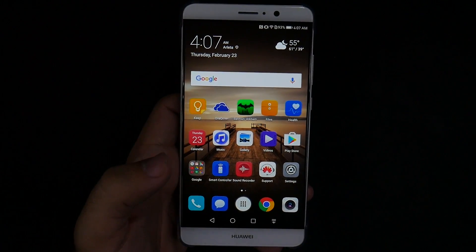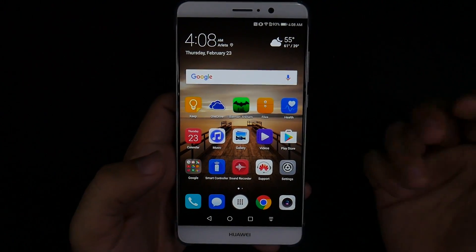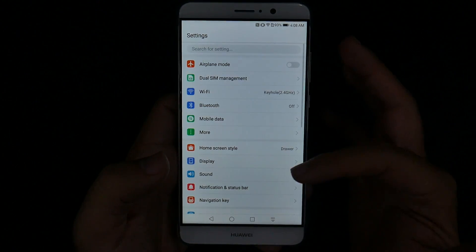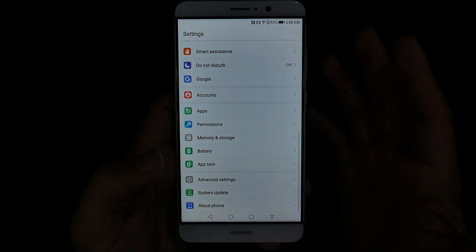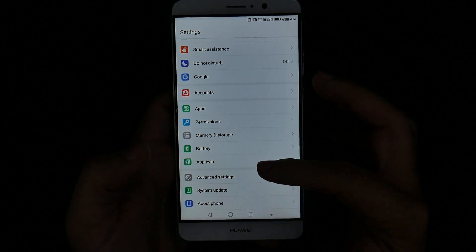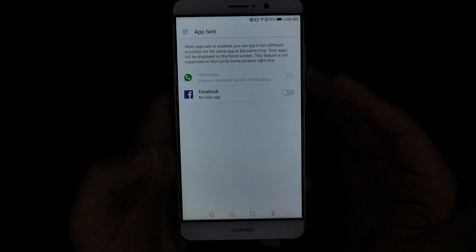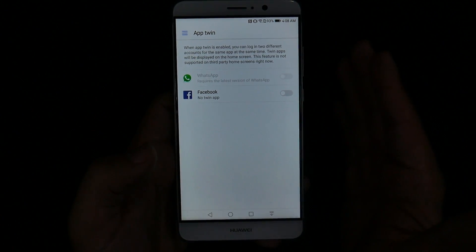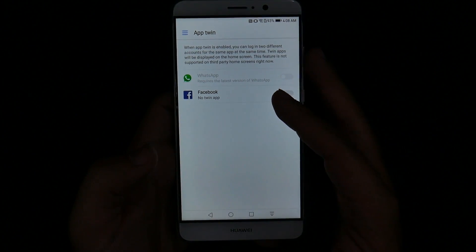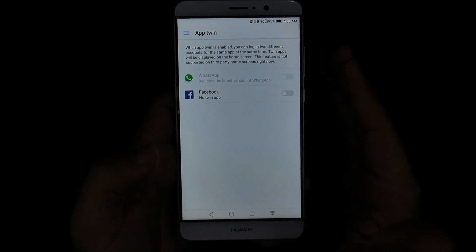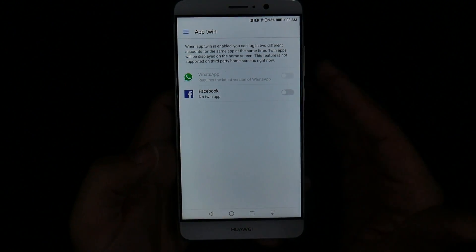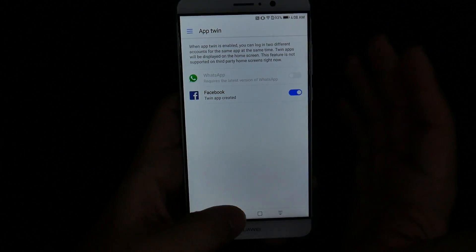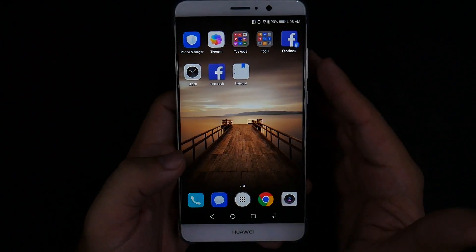The next hidden feature would probably be my favorite if it had more apps, but it's still a great one — it's called App Twin. In the settings menu, if you go down to the bottom you see something very interesting called App Twin. What App Twin allows you to do is actually sign into multiple accounts on one app, and that's just amazing. I love the fact that I can do this with Facebook — signing into my personal account and my YouTube Tech Guy account is a really great feature. You can turn it on and then go to both apps very simply and easily.